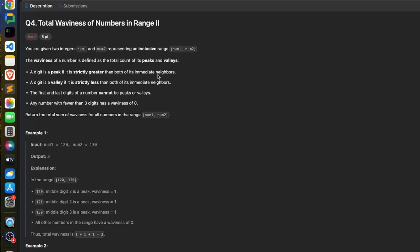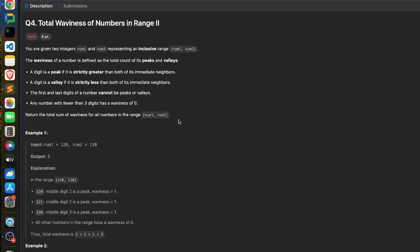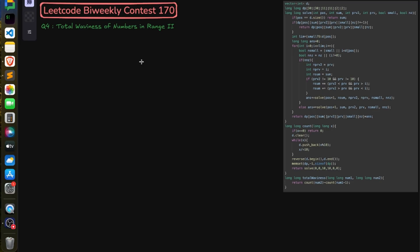Problem number four is exactly the same as problem two — the difficulty only comes in the constraint part. In problem two, num1 and num2 can only go up to 10^5, but here it can go from 1 to 10^15. So the max value is 10^15, meaning the brute force solution won't work. This fourth problem is a digit DP problem. In the last four or five contests I always see one digit DP problem.